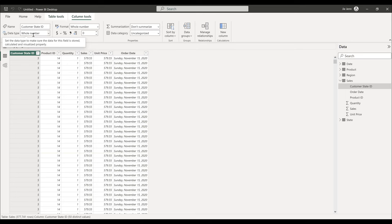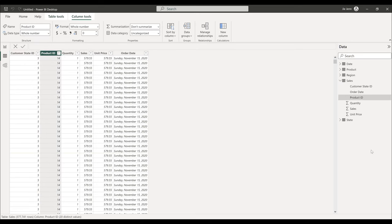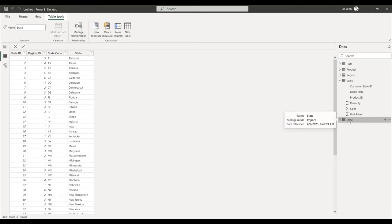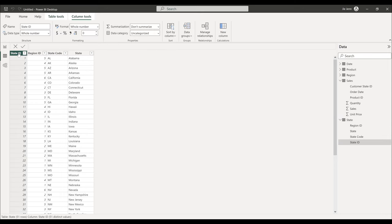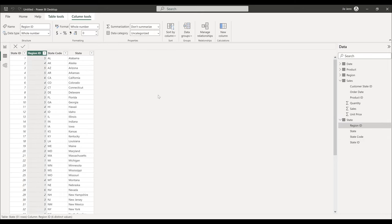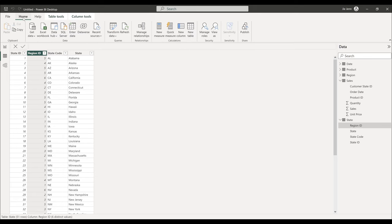When working with tables to map relationships, any column not used as a calculation column — such as profit, sales, or quantity columns — should have its data type set to string or text for primary key and foreign key columns. Go back to the Home tab and click Transform Data to open Power Query. Go through each table and look for the ID column to convert.